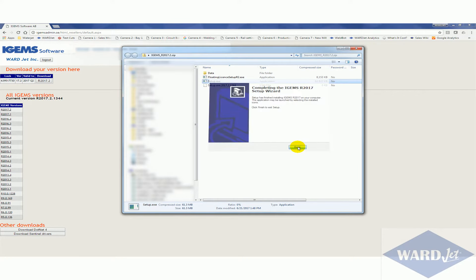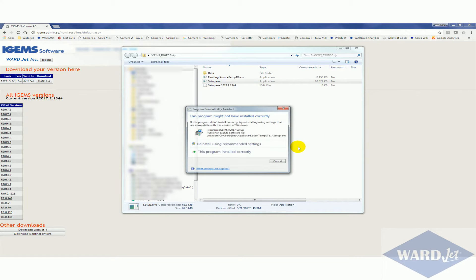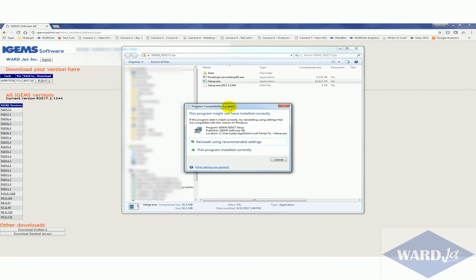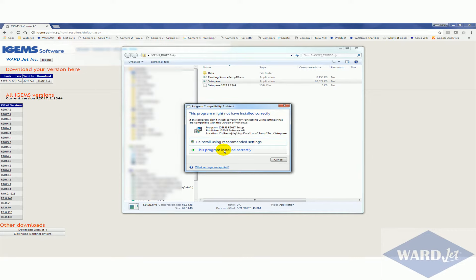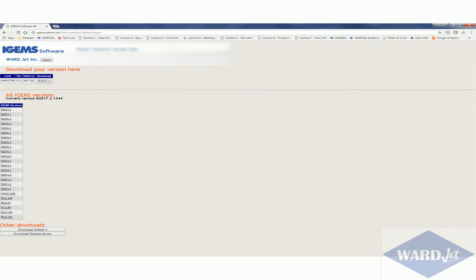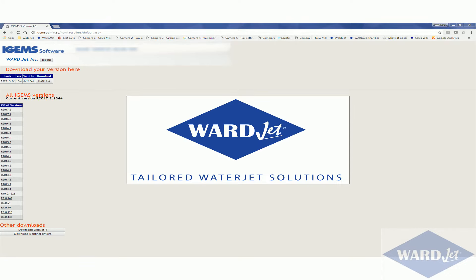And that would be it. So then you'd be up to your current version that you're able to work with. Then may come up with this message here, so you can just click on this program installed correctly. And then when you start up iGEMS you should see that you're on your current version. So we'll start that up and verify that.